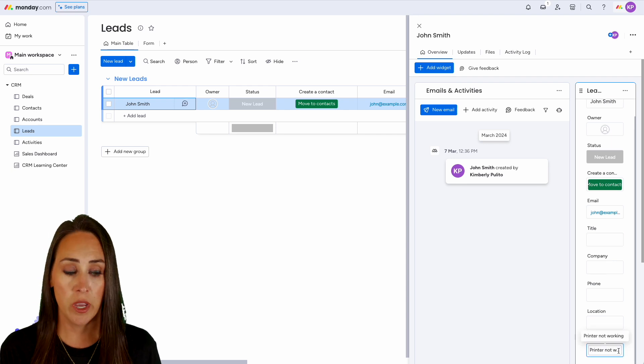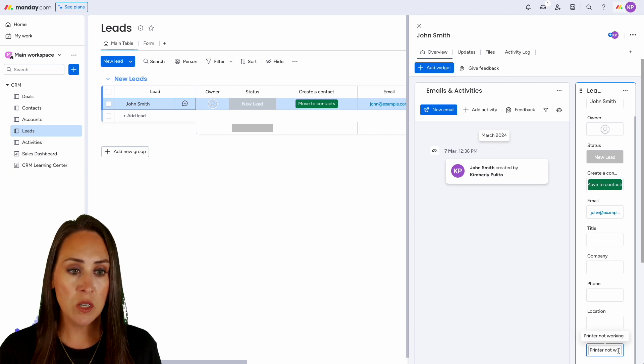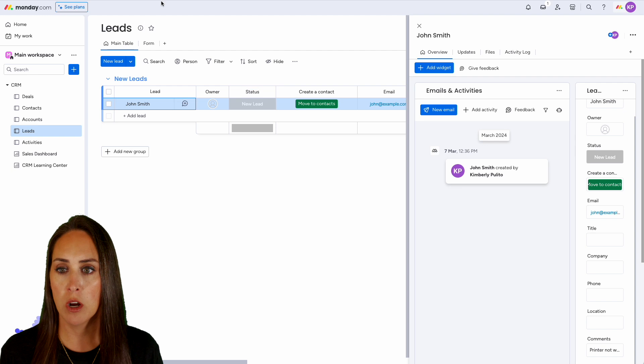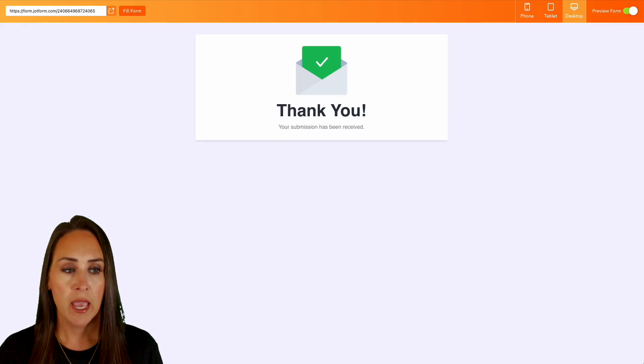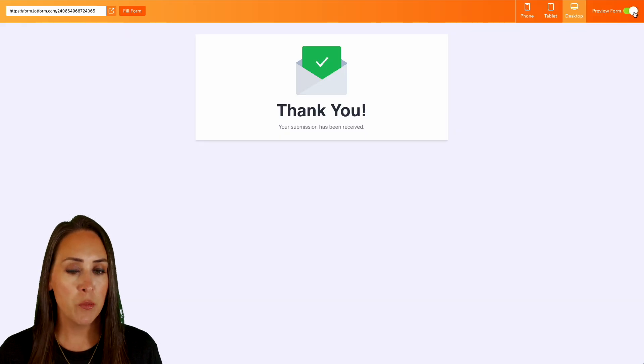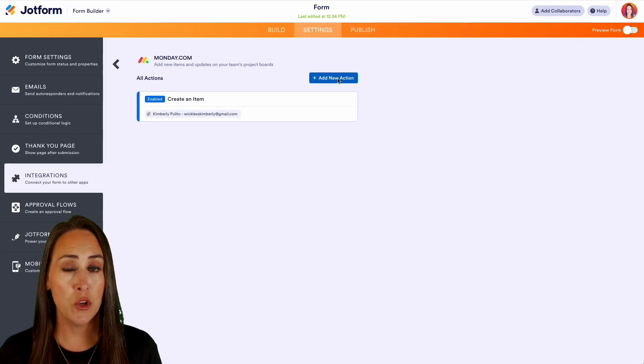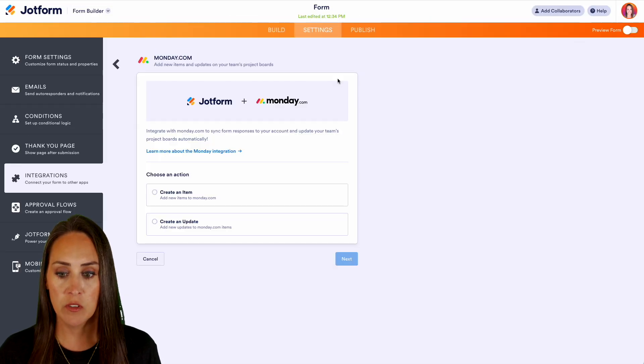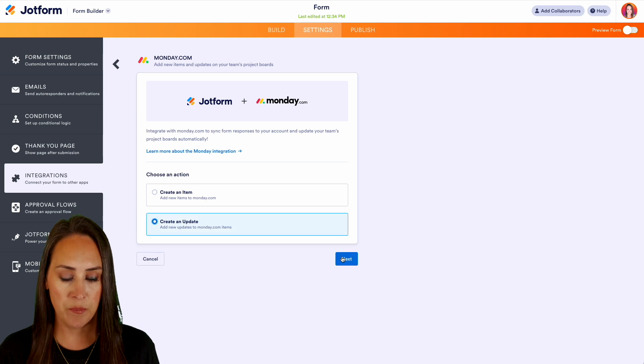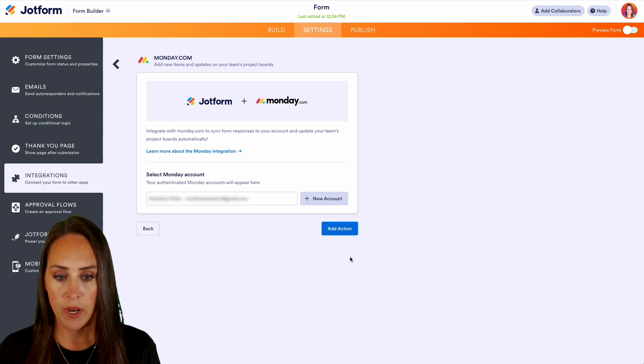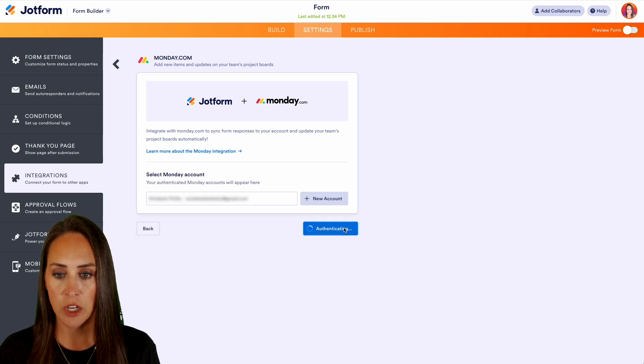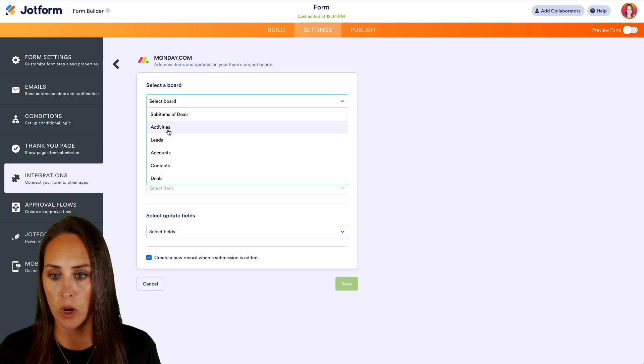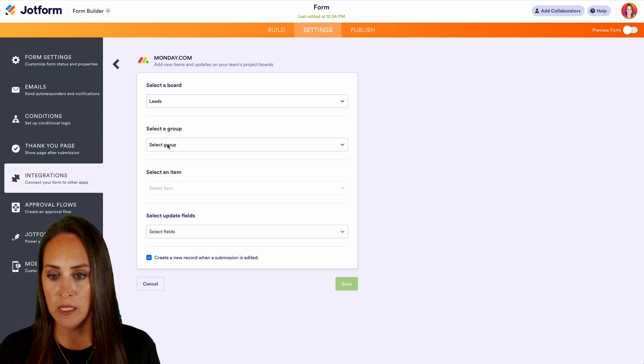Let's go ahead and head back over to our Jotform. Let's jump out of the preview form and let's go ahead and add a new action on this form. Let's do Create an Update. We'll do Next, we'll add our action, we'll select that board of Leads in the New Leads.